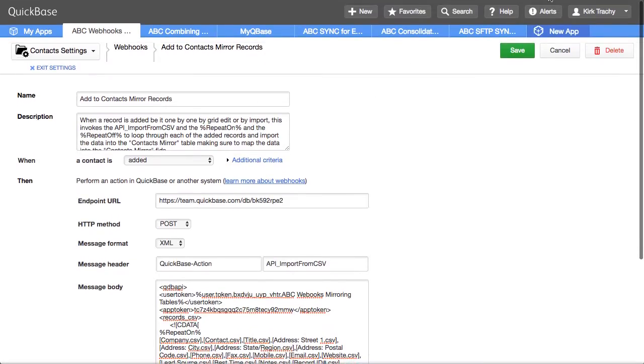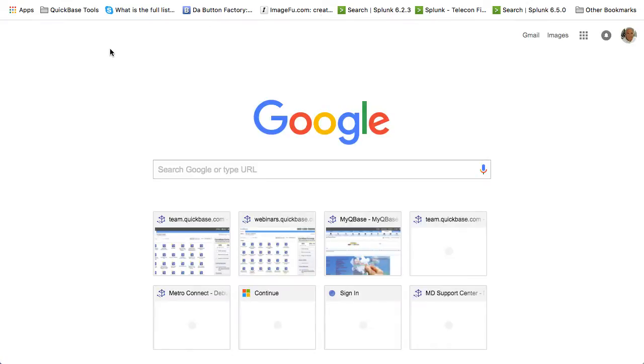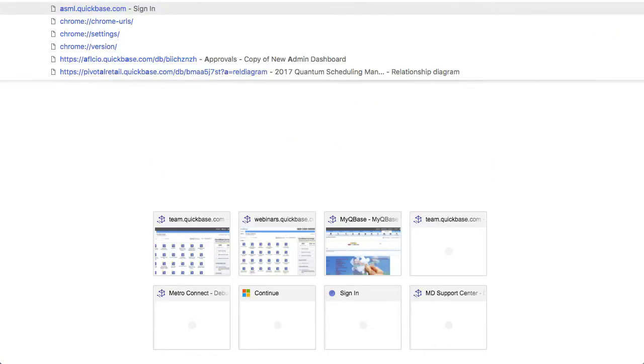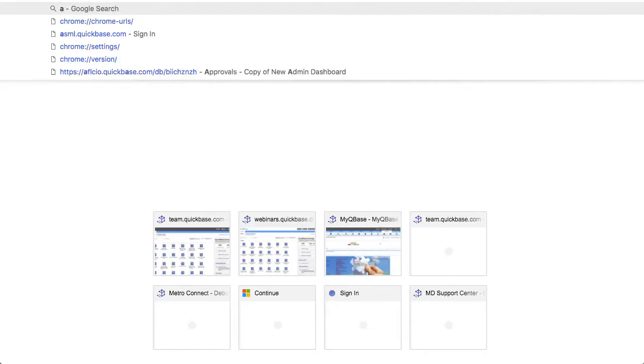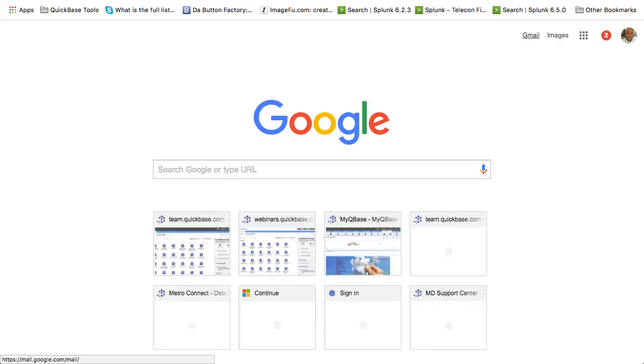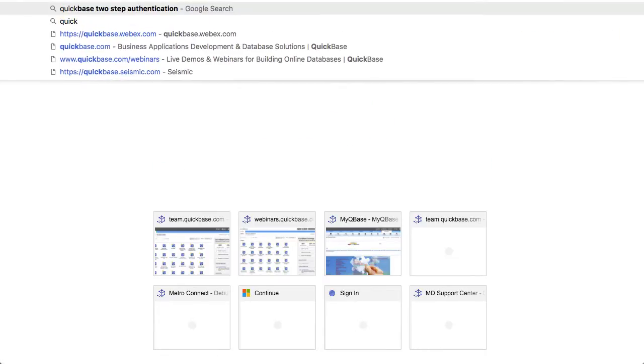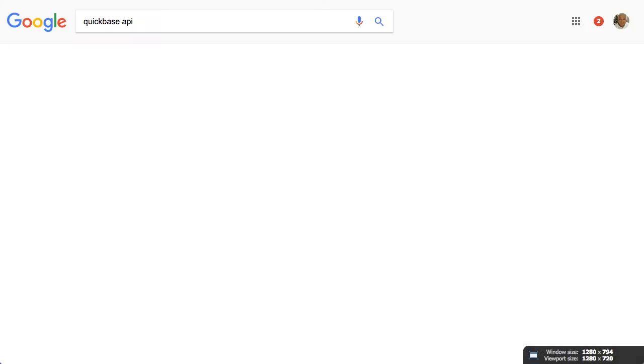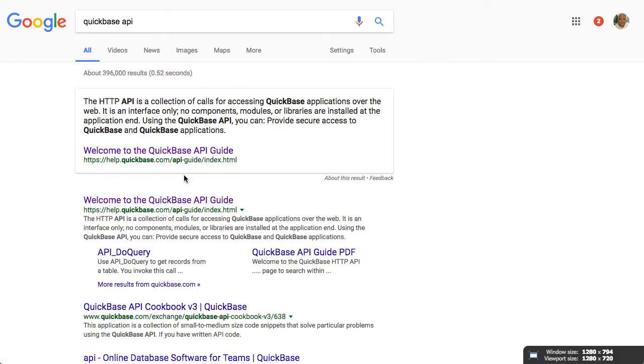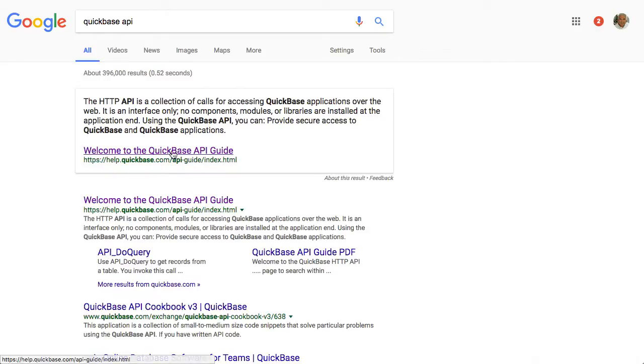So where does all this come from? Well if you open up or do a search for QuickBase API. QuickBase API, we'll find the API guide.